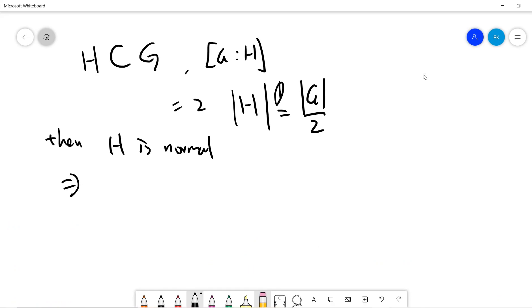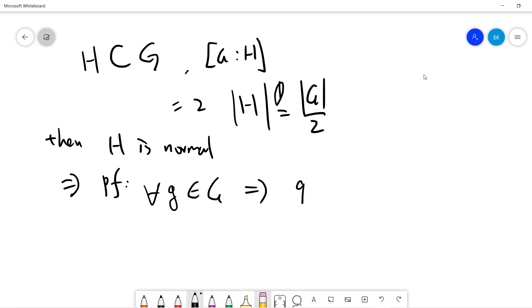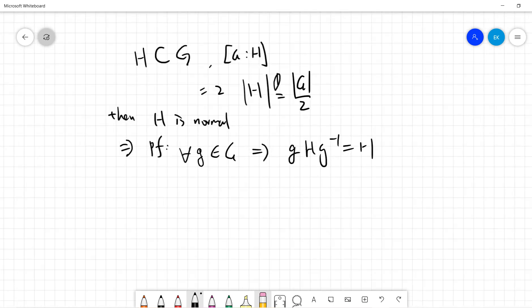Be sure to subscribe to my channel. So the proof should be very simple. In order to show H is normal, all we need to prove is that for all g belonging to G, we must have gHg⁻¹ equals H. The important part is that H contains |G| divided by 2 elements.